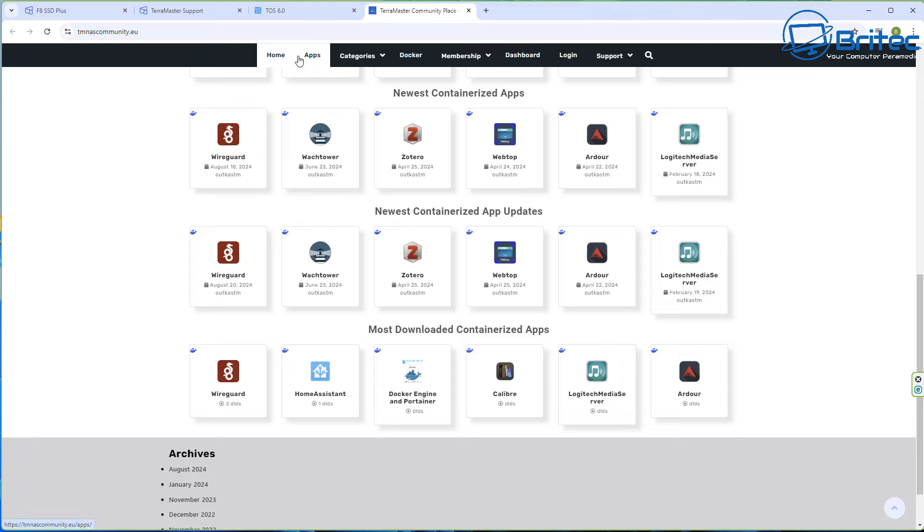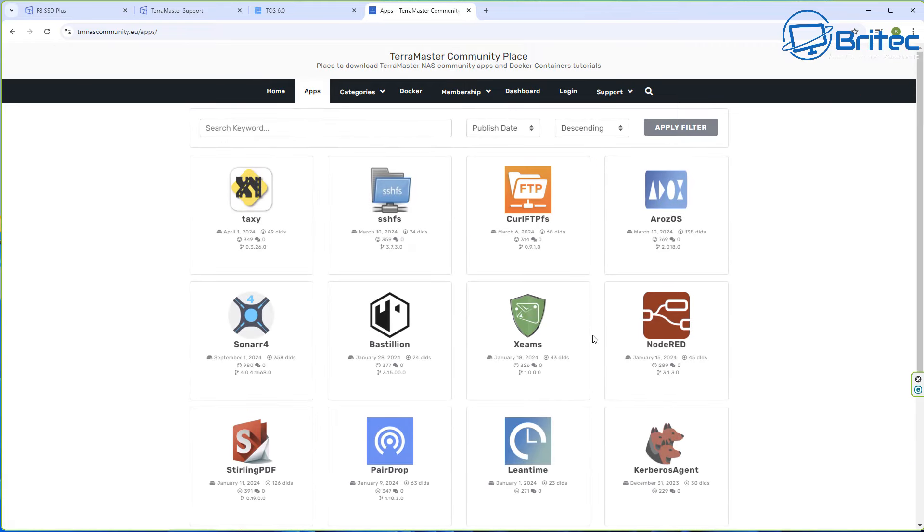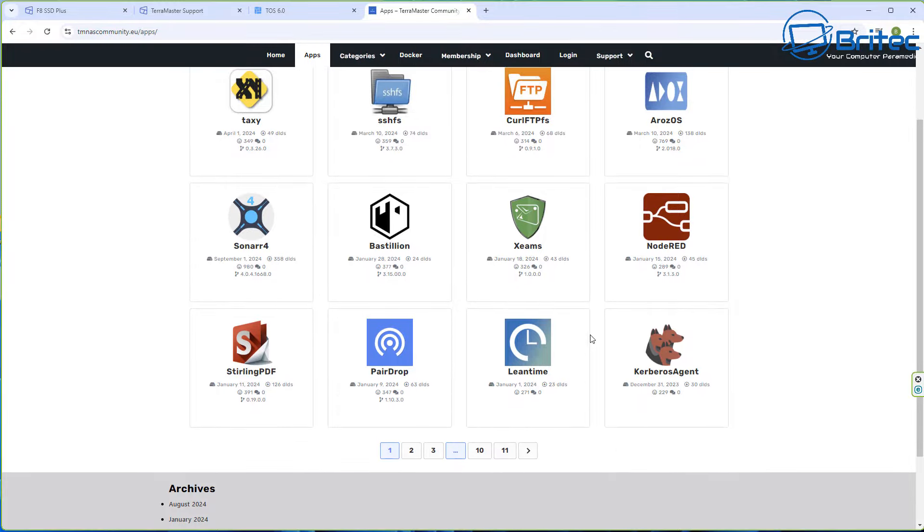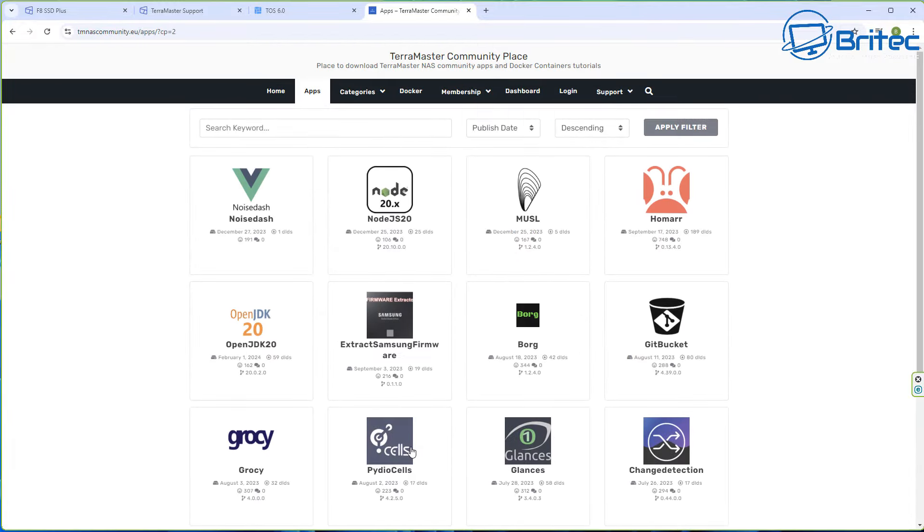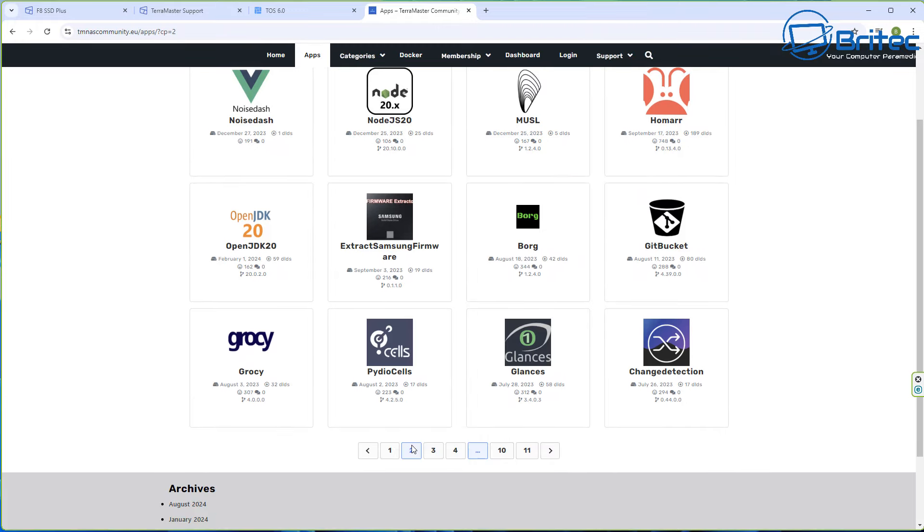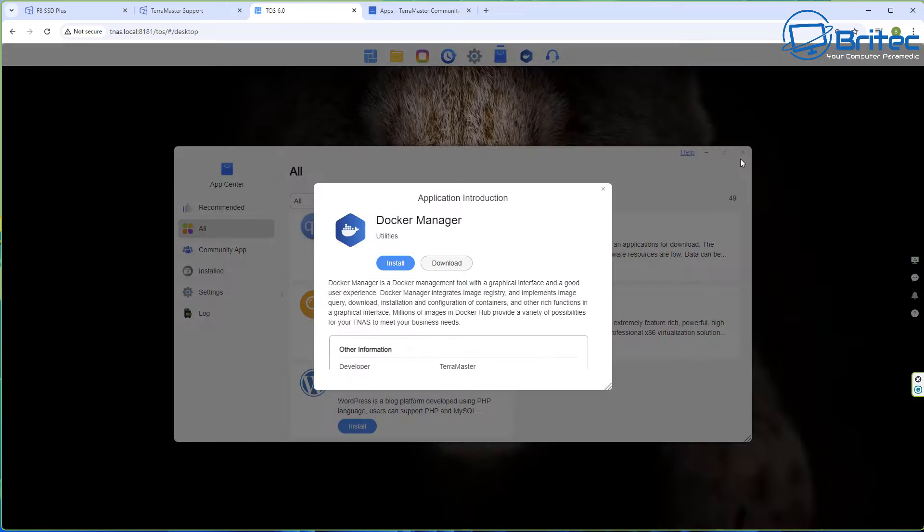You don't just use it for one thing, it will be for multiple different things that you can use your NAS for. If you want to share files with friends and family or you want to gain access to it while you're out and about you can do as well. You can even watch movies from outside of your network if that's what you want to do.